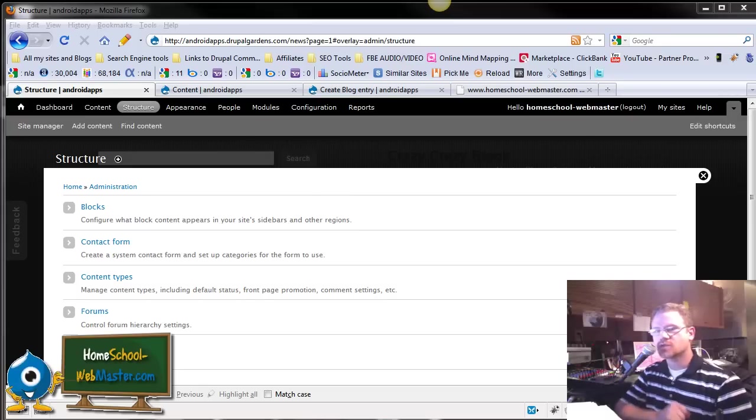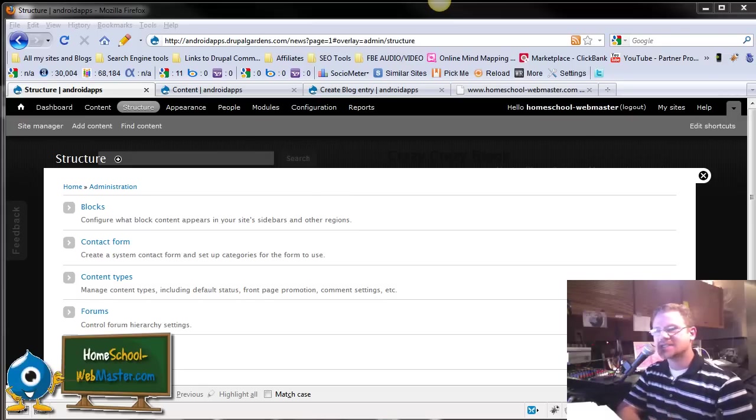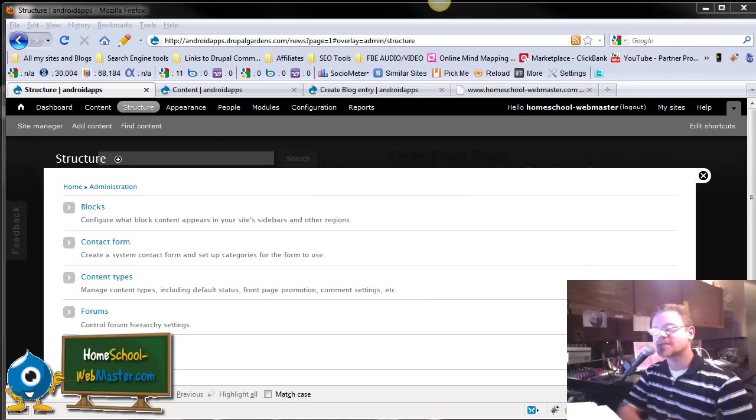Hey, this is Chad with homeschoolwebmaster.com, and we're going to talk about taxonomy. Taxonomy is a crazy name, kind of like views. This is a Drupal thing.